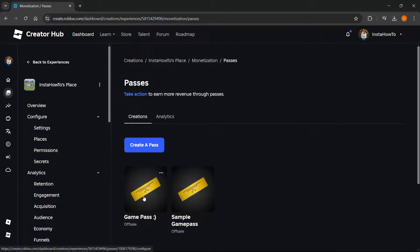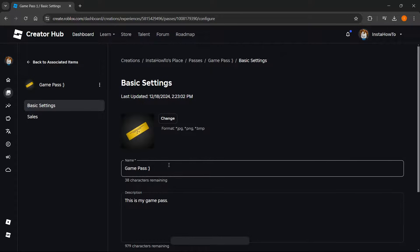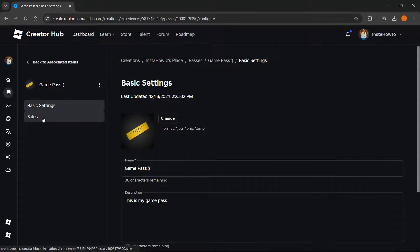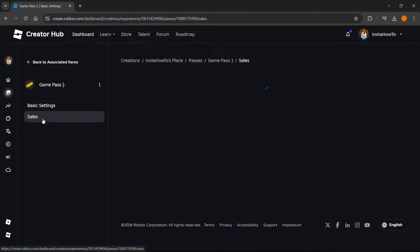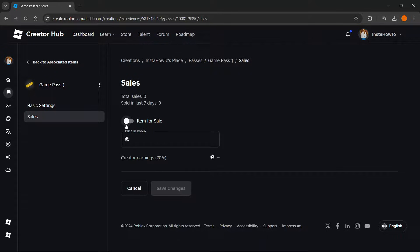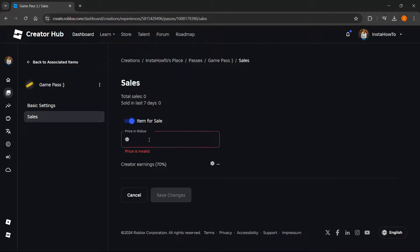Now over here, as you can see, I've got two passes, but likely you'll only have one — the one you just created. Click on your game pass, then click Sales on the left. Over here, click Item for Sale, and then you can give it a price in Robux.